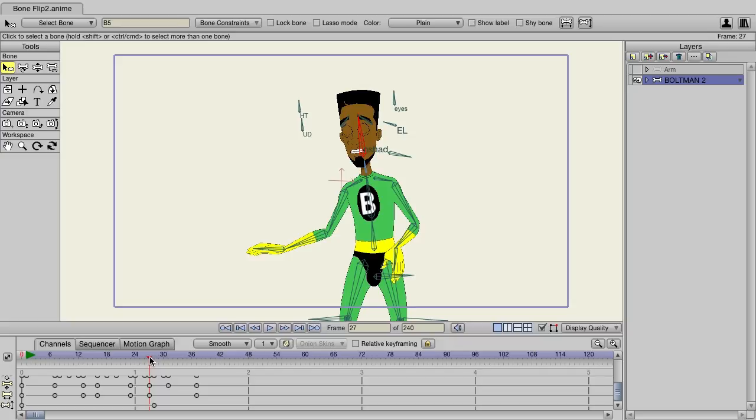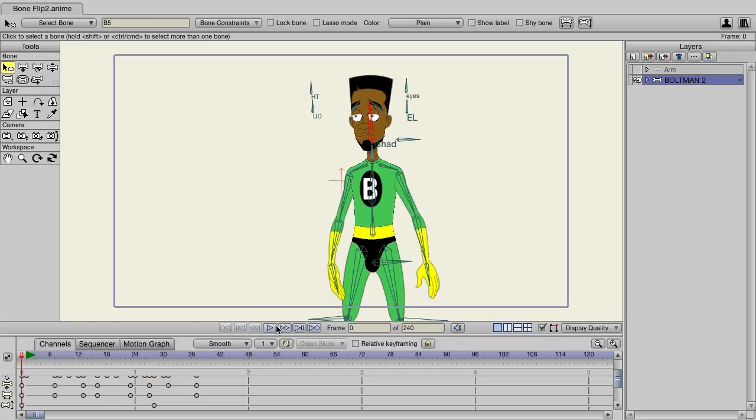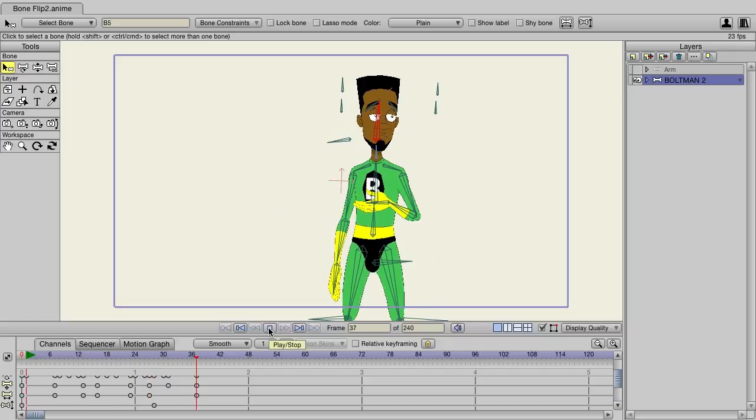Now as you can see, it just flips it like that. And if we play it back, it looks pretty good. Again, this will all depend on your animation style and how quick you want these motions to be, but in cases like this, I think it works very well.